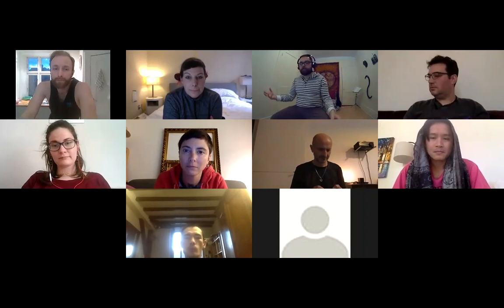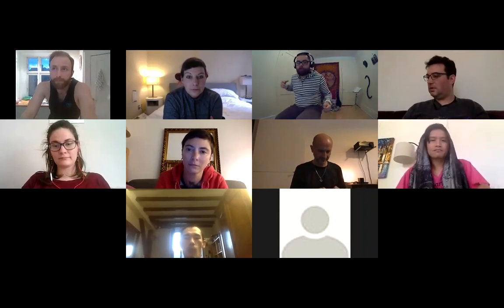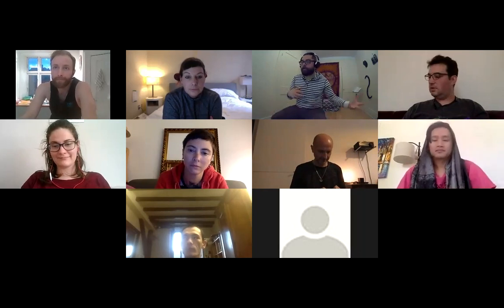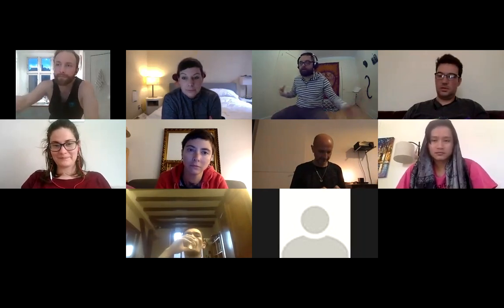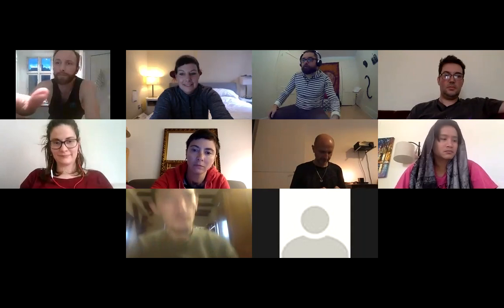Hello everybody, welcome. I think we're going to have some more people joining us in a moment. We're doing things slightly differently today. These are our group chats where we all get together and talk interesting stuff about contact. Today we're going to have a topic that we'll introduce, then Robert is going to lead the discussion, and then we'll open it up to questions and personal interpretation.